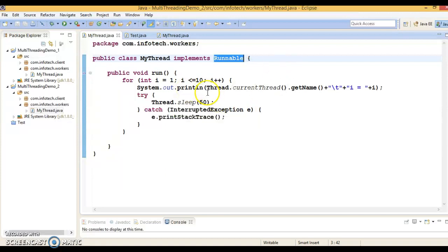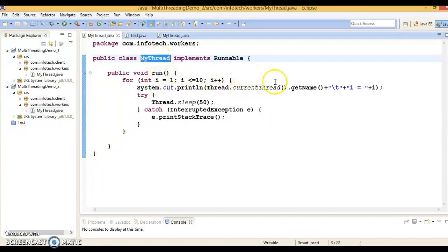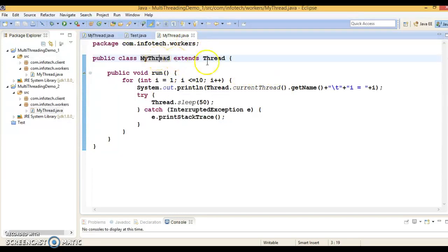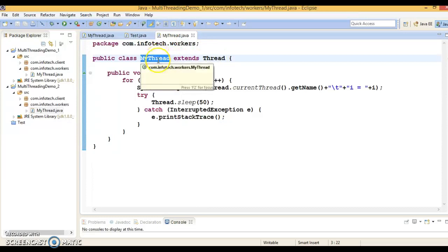However, there are significant differences as well between the two ways to create a thread. When you extend the Thread class, each thread creates a unique object and associates with it. When you create any object of this class, that object is considered a thread itself.